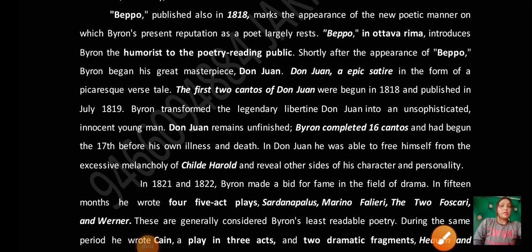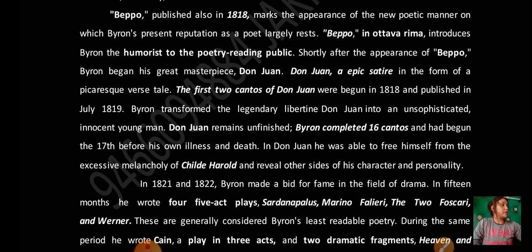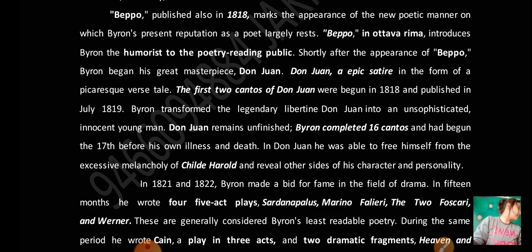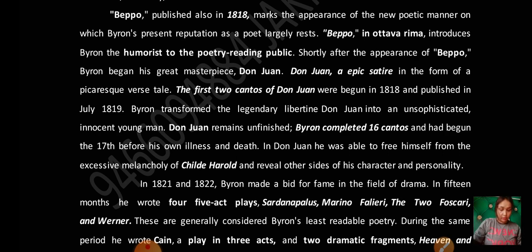Hey guys, welcome back to my channel. The channel is also known as 'Working Classes,' where you can get videos related to English literature. I have already uploaded a video related to Lord Byron, and now I am discussing the second part — covering Lord Byron's next works in detail.